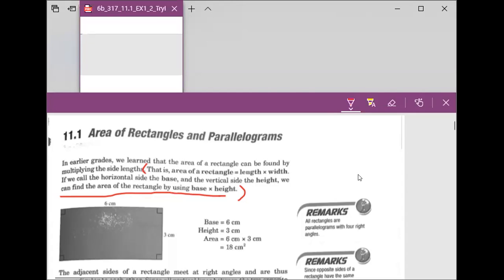Good job. Excellent. If we call the horizontal side, the area of the rectangle is the length times width, just like Elijah told us.